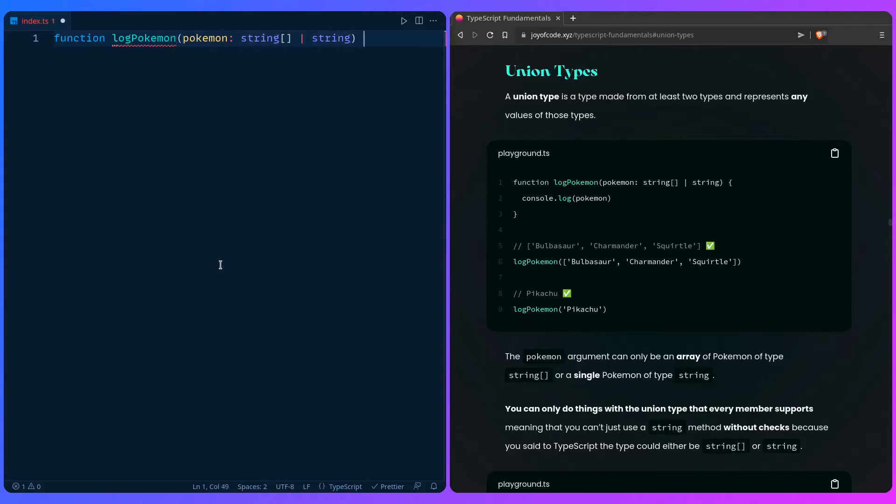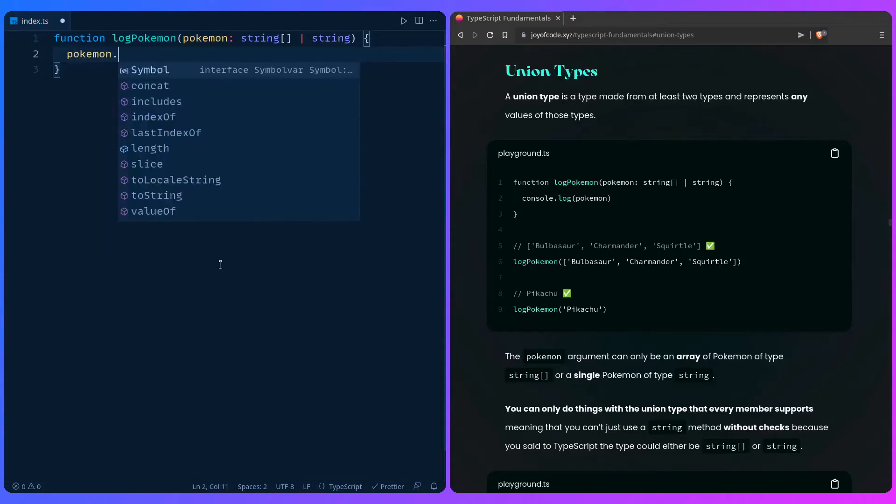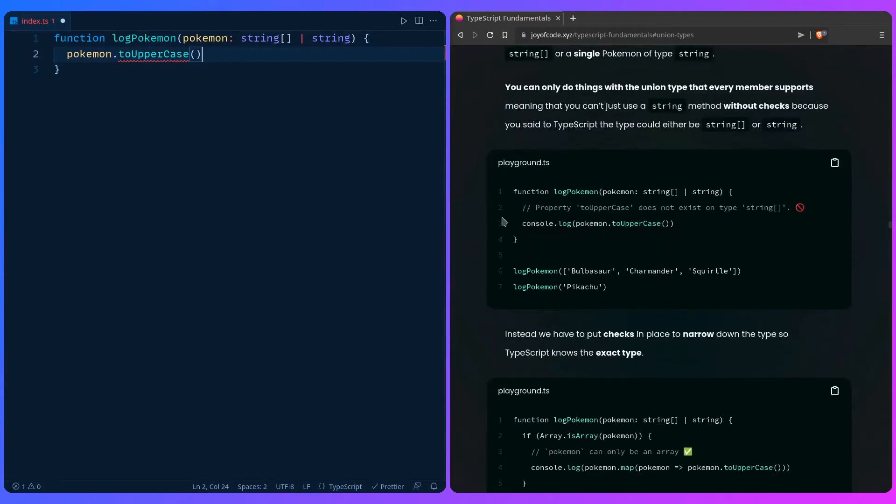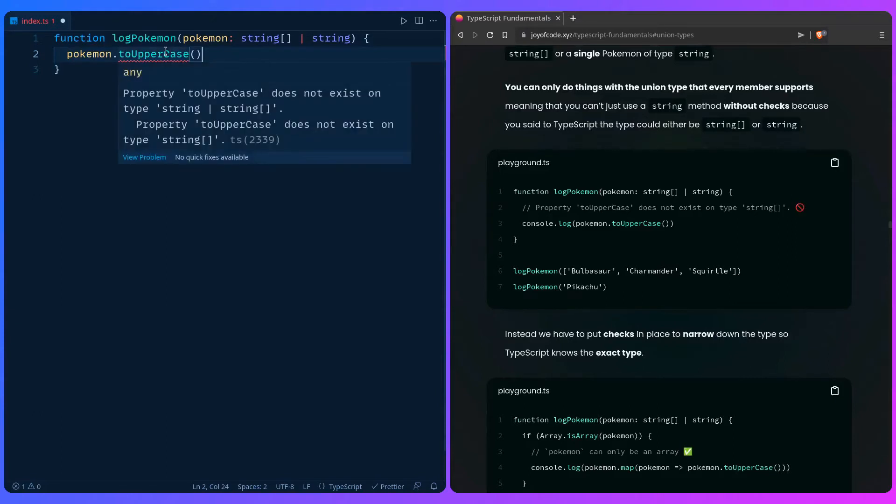But what you might not know is that you can only do things with the union type that every member supports. For example, if you go ahead and say pokemon.toUpperCase - let me make sure we're not making a syntax error - yeah, so it's toUpperCase.